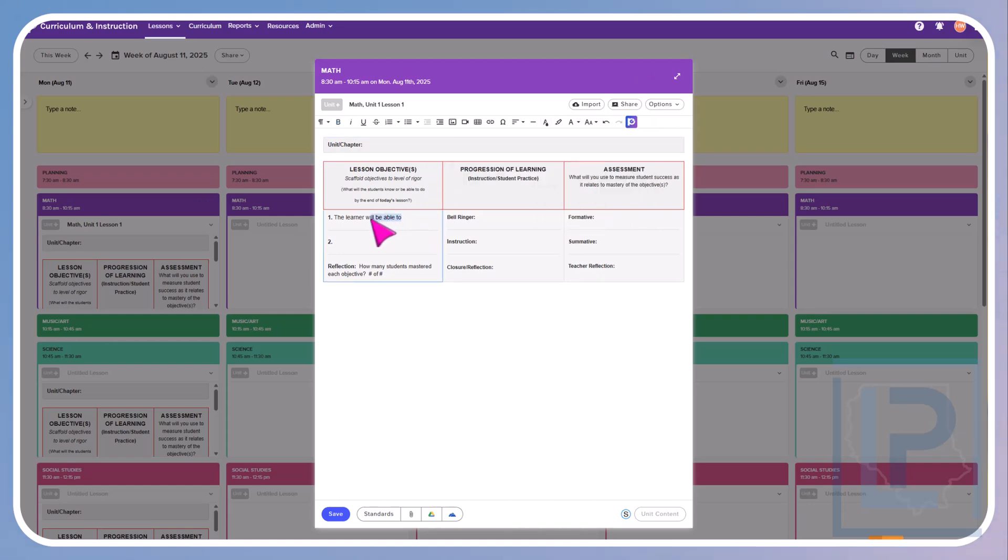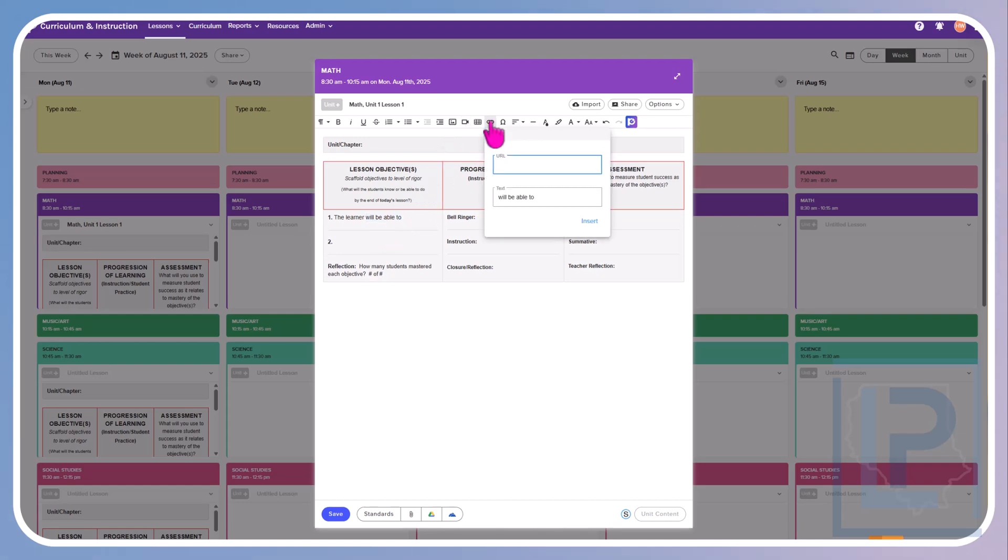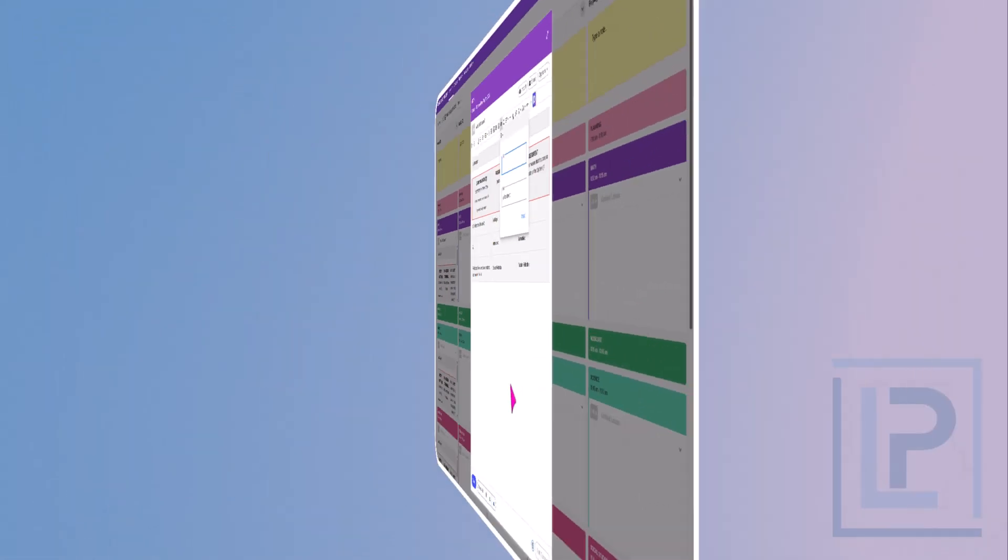If you want to, you can actually go in and add links as well. So if I highlight that and I click on insert link, it will tell me the text that I'm going to highlight. And then I can put the link in there for wherever I want that to go.